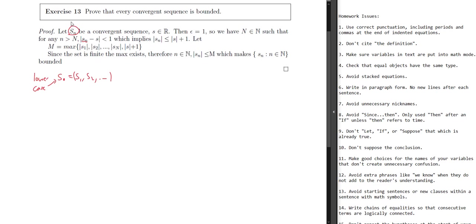S here is supposed to be an element of R, and I'm guessing that you want S here to be what this sequence converges to. So we want to say that explicitly — it can't just be in our head. So instead, let S dot be a sequence such that S dot converges to S. You can use the arrow notation or just say 'converges to' — that's fine as well.